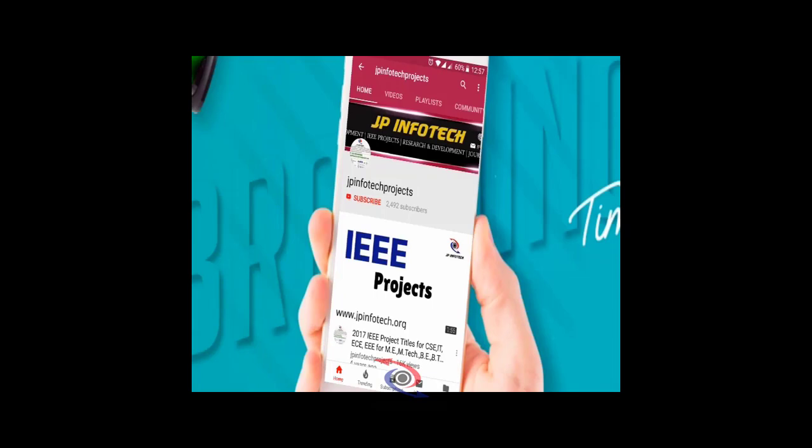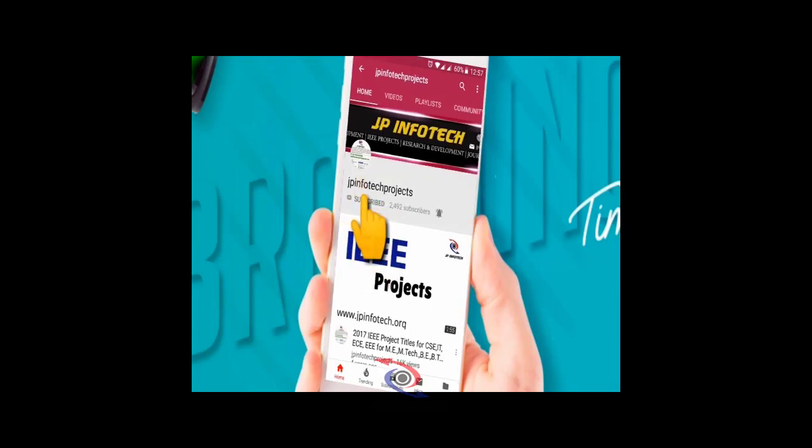Welcome viewers. If you are not subscribed to this channel, kindly subscribe and click the bell icon to get technology updates regularly on this JP InfoTech channel.